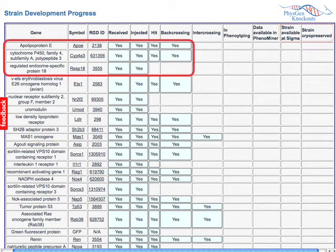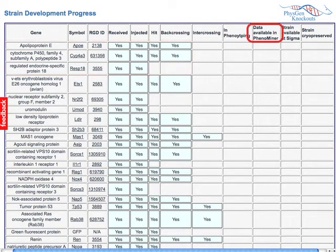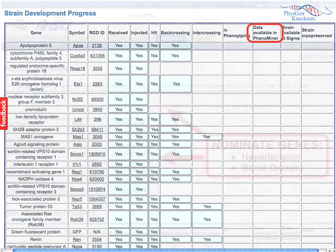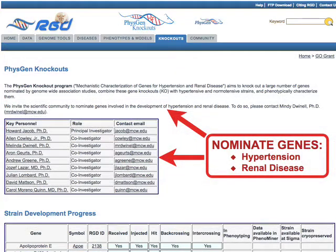As each stage is reached, an entry is made in the table so that researchers interested in a particular gene can watch its progression through the process. Once a knockout strain has been phenotyped, that data will be made available in the Phenominer tool. Finally, researchers can nominate genes involved in the development of hypertension and renal disease for knockout strain development by contacting a PhysGen Knockout team member.